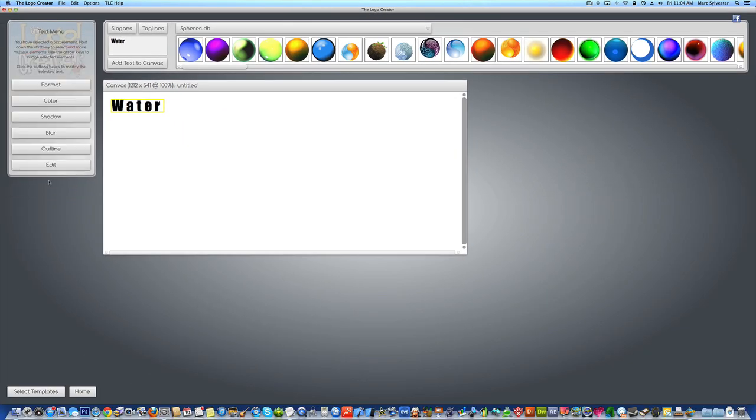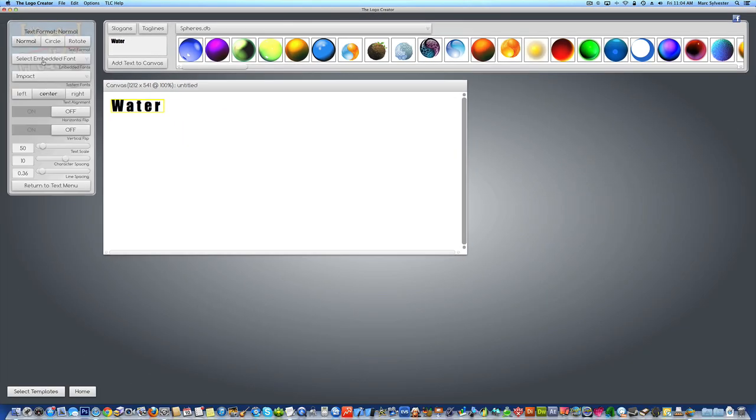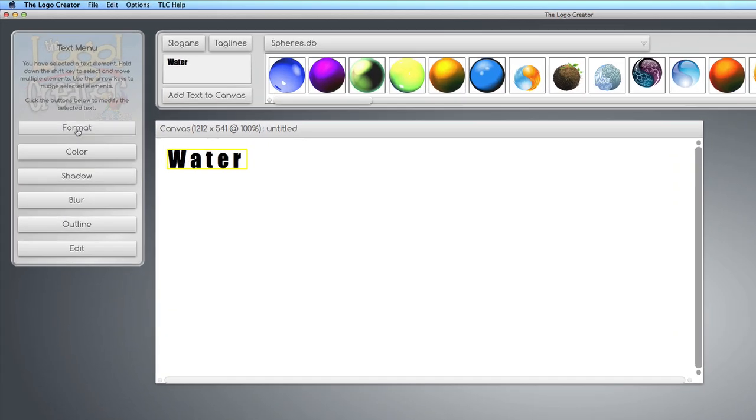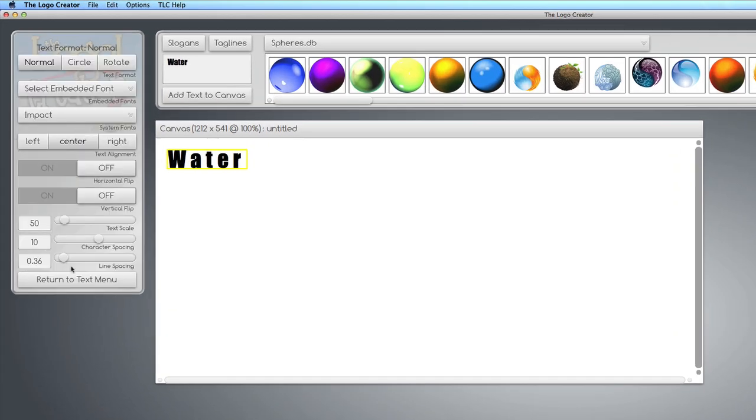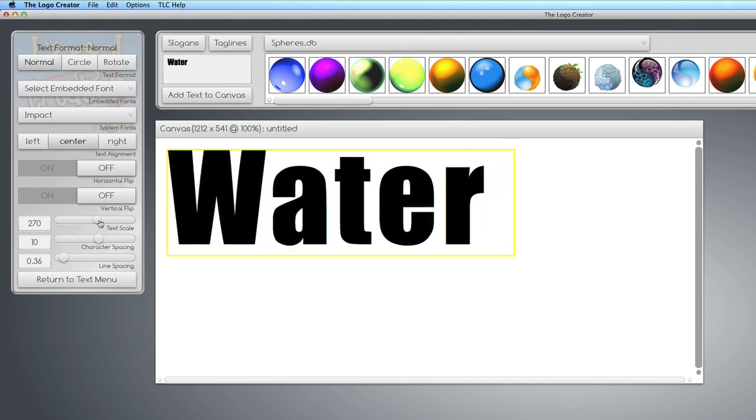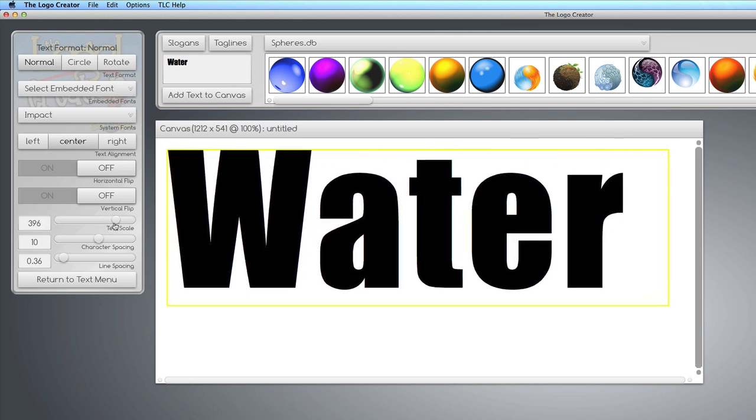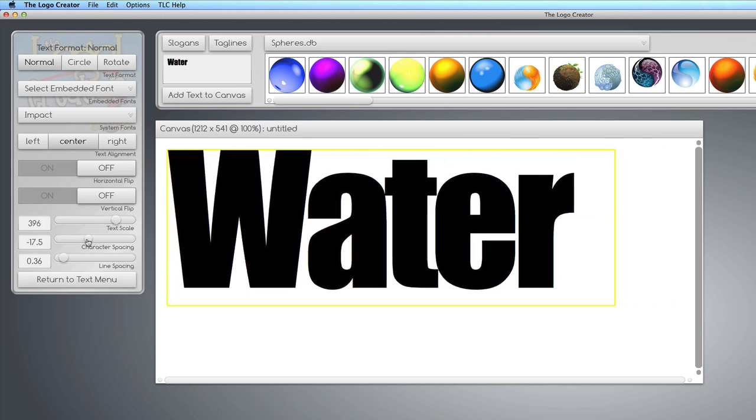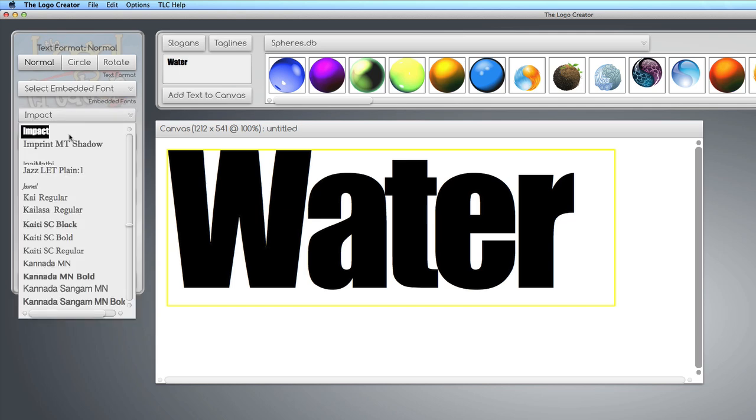We're going to make giant text for now because we're going to resize this later. We're going to go to the Format menu, and we're going to make the text really big, and I like to squish it together a little bit. And we're going to use a fat font. I like Impact. You can find any font in the list here.